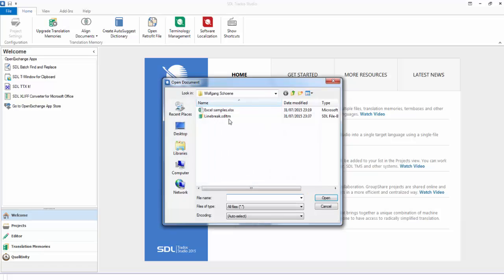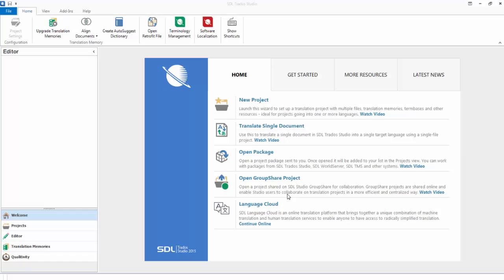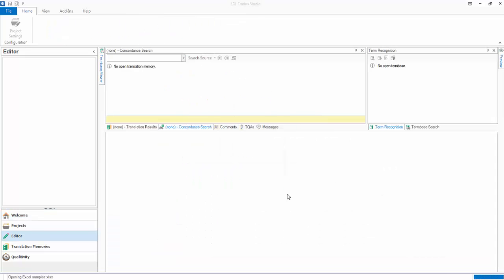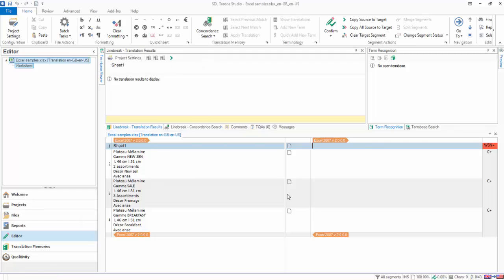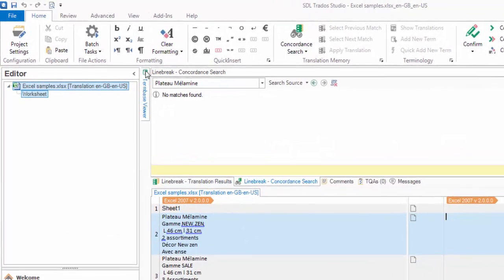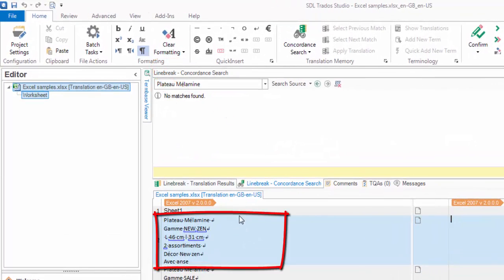I'll just use the translate single document. There's the Excel file. I'll disable that TM. This is a default TM — there's no segmentation rules other than default in there at the moment. This is probably what you're getting. We can see it opens up and all of those lines are in the same cell. If I click on 'show white space characters', you can see — this is definitely a line feed.